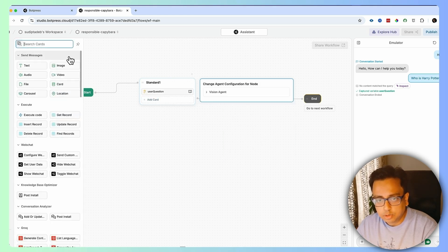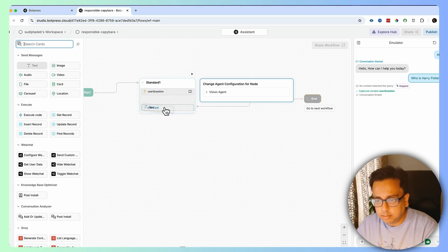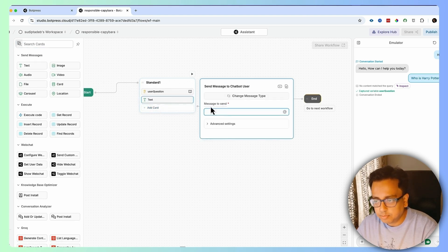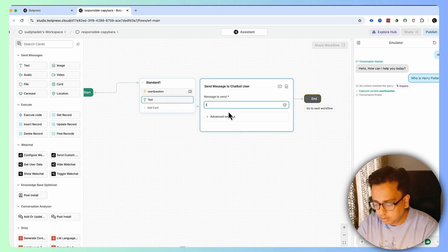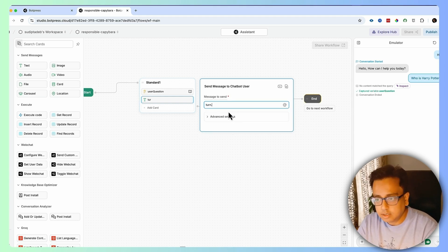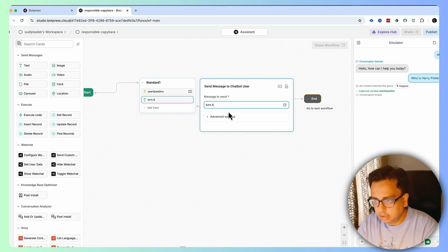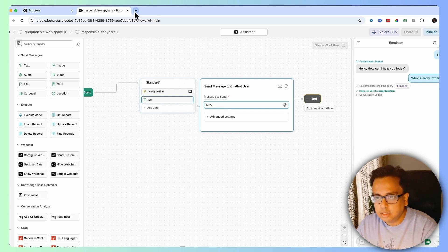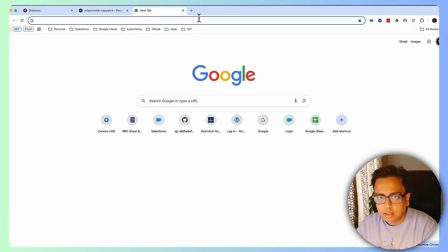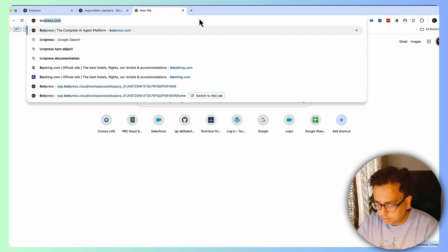To display the answer, I'll bring in the text element. The answer will come from the "turn" object — I need to reference the right variable from the Botpress documentation.